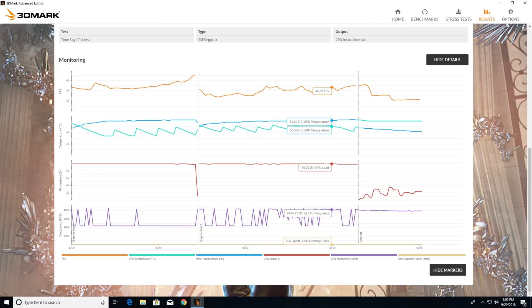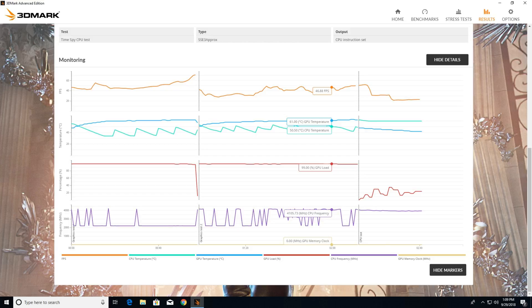Now here's another thing I wanted to show you. Time Spy has a monitoring feature, and I'm just using this to show you how cool the GPU is. It's not getting over 62 degrees C. It's cool. So in round three we're going to...